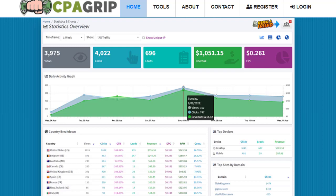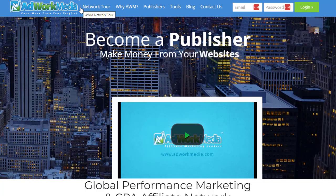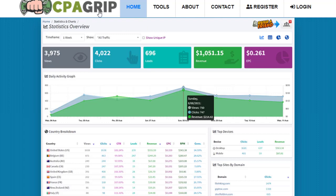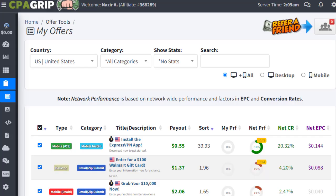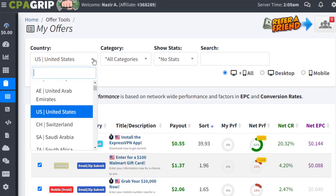The first important thing is that we need to sign up with a CPA Grip account. It doesn't matter if you are using AdWork Media, CPA Grip, CPALead, CPABuild, or OfferVault — you should have at least one CPA network to sign up with to find the best product to promote. For this tutorial, we are using CPAGrip.com, and we have already logged into our account.